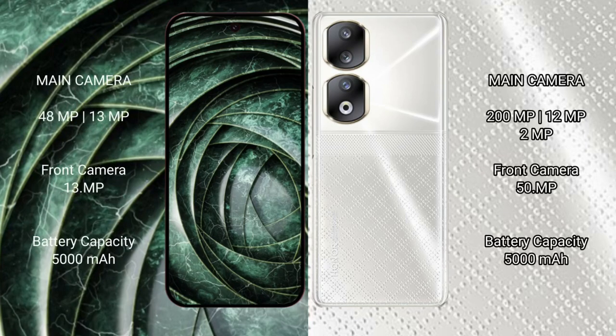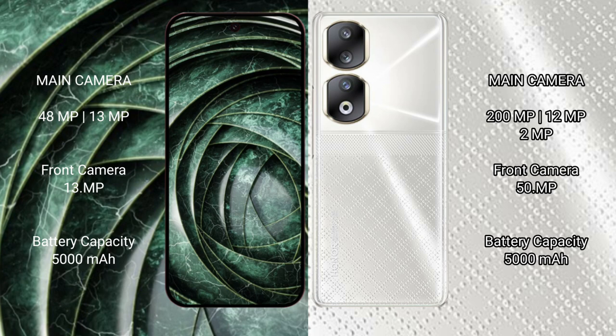Google Pixel 9a has a dual camera setup: 48MP plus 13MP, and a 13MP front camera. Honor 90 has a triple camera setup: 200MP plus 12MP plus 2MP, and a 50MP front camera.